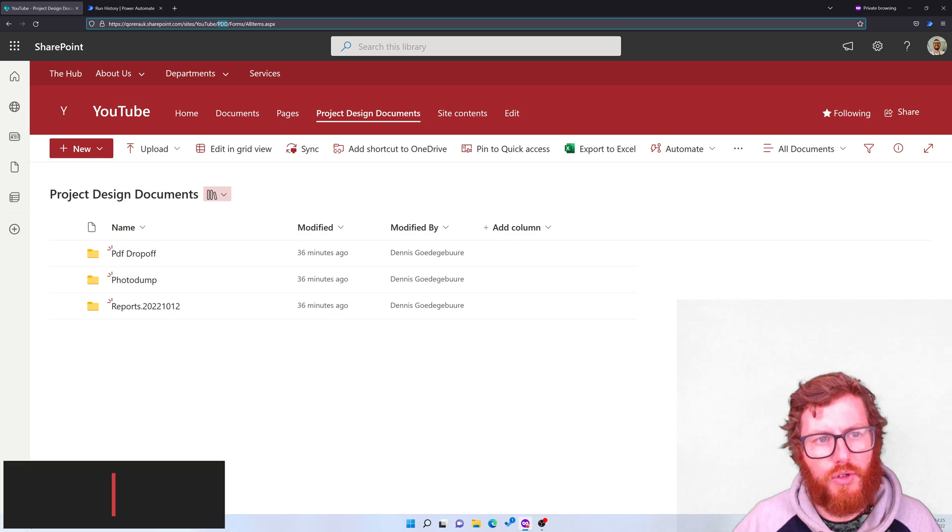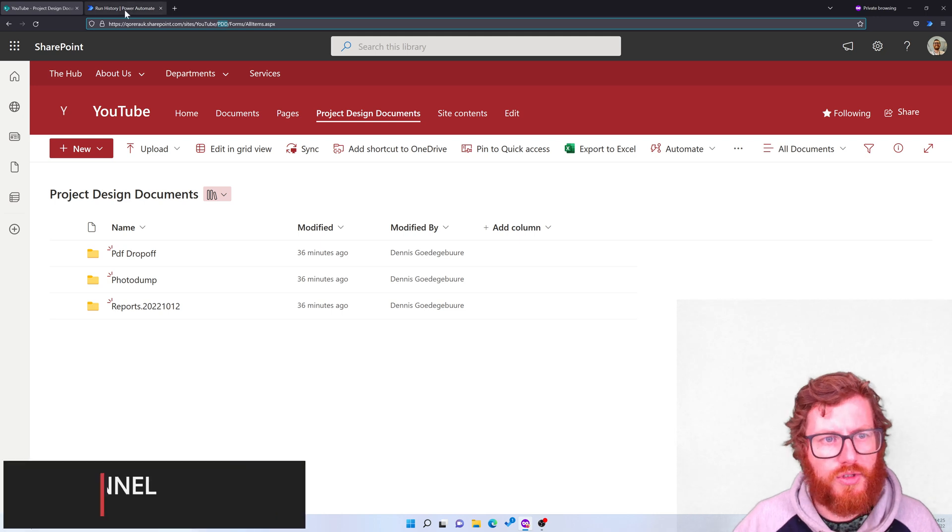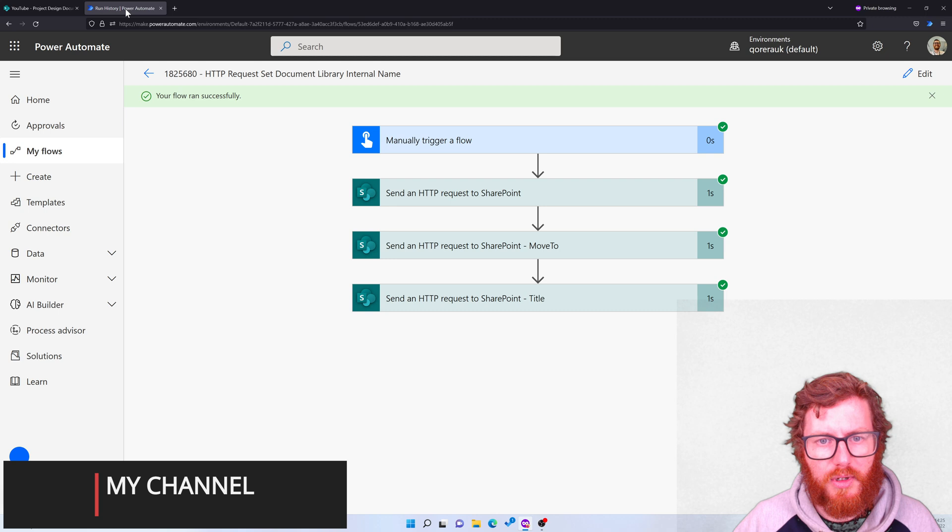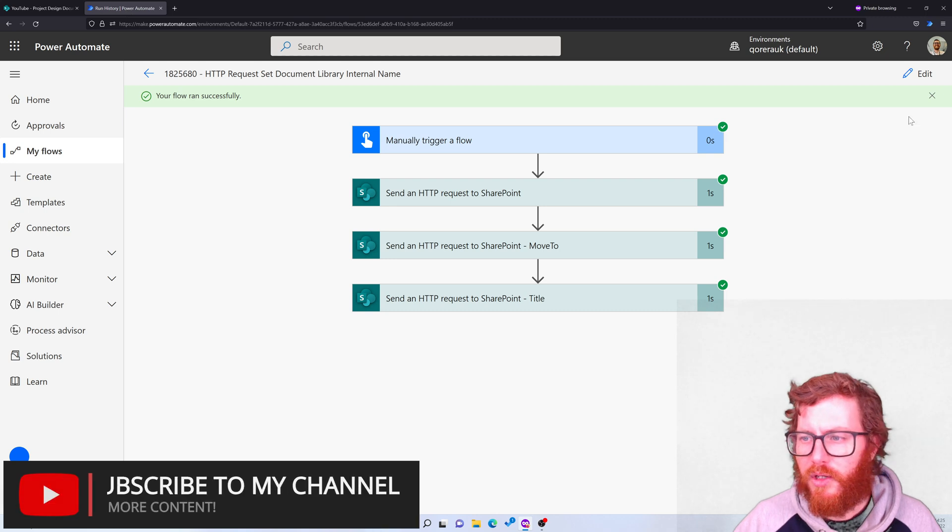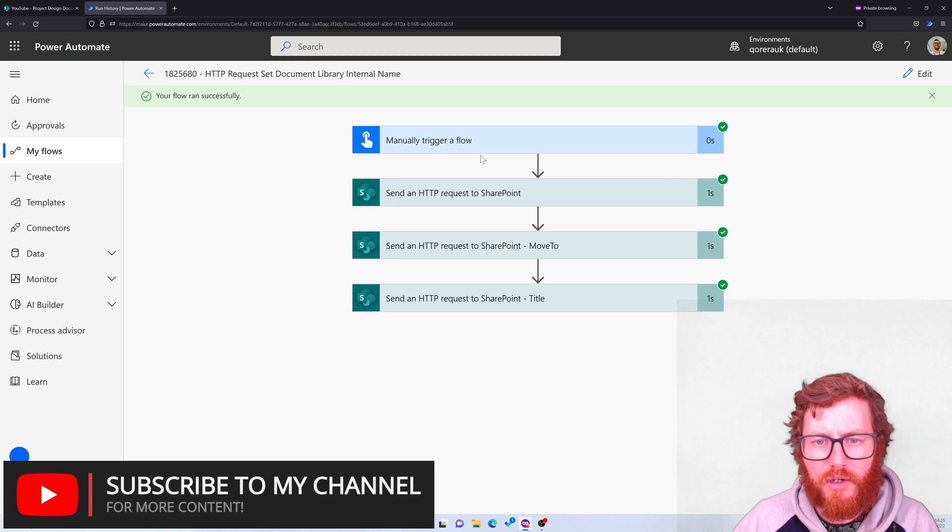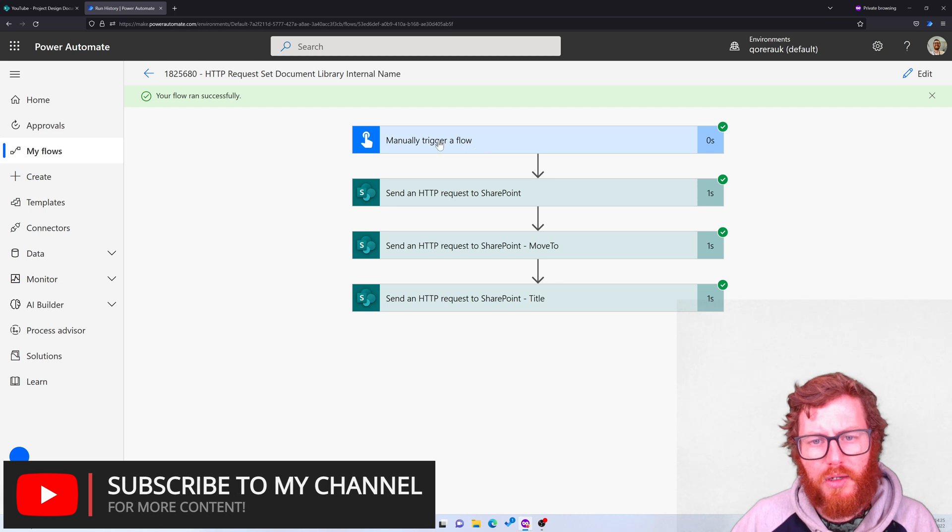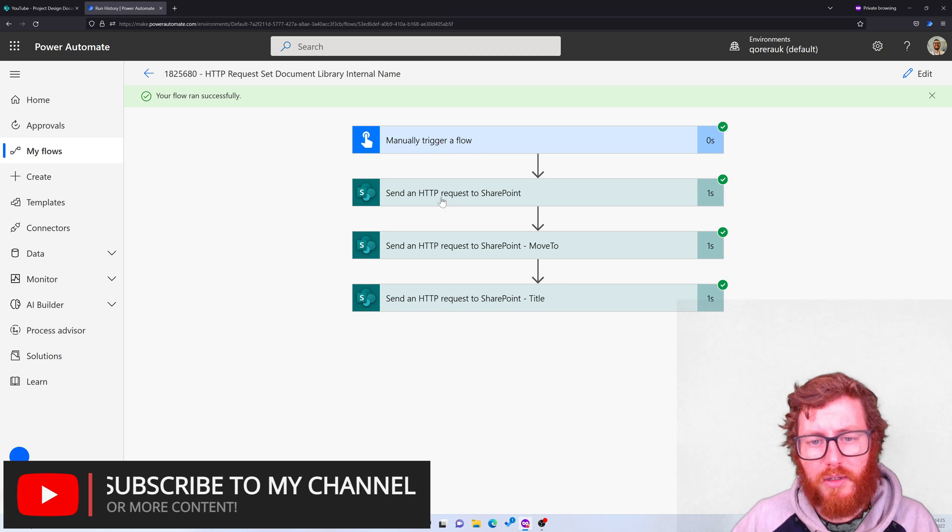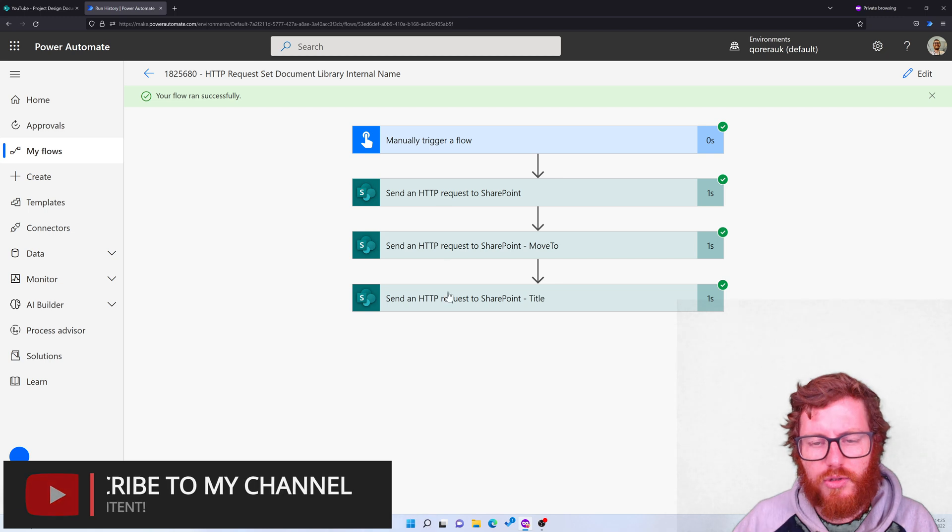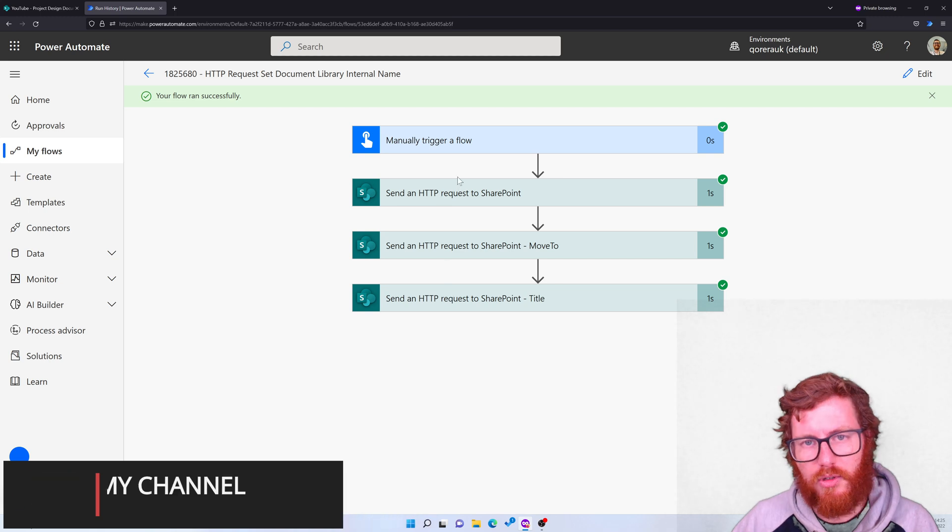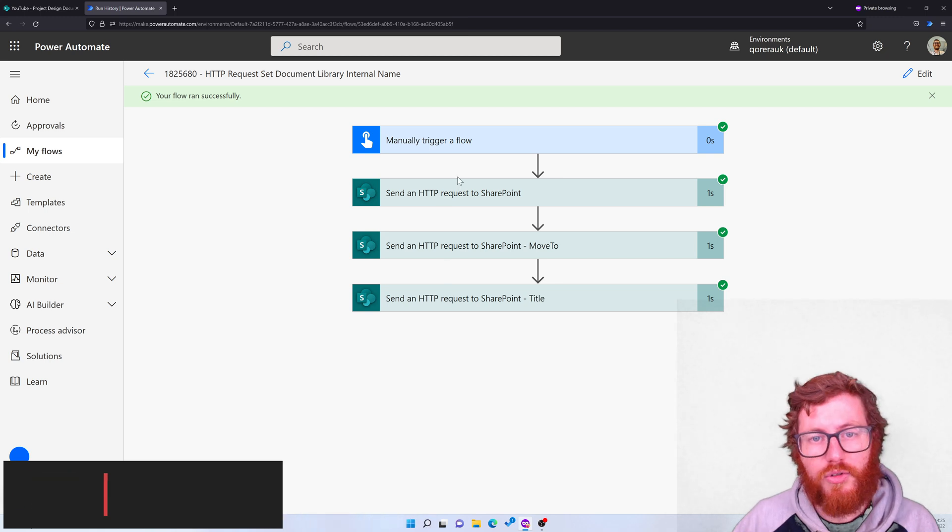So yeah, how can we achieve this? Let's go to our flow setup and let me talk you through that flow setup. As you can see, there are four actions: it's a manual trigger and three send an HTTP request actions. So that's the high level setup.